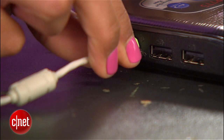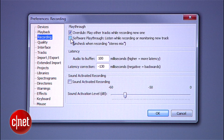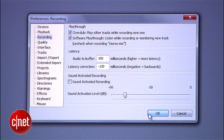Plug the cable into your microphone port and launch Audacity. First off, you want to make sure you can hear what you're doing, so go to Preferences and check the box next to Software Playthrough.